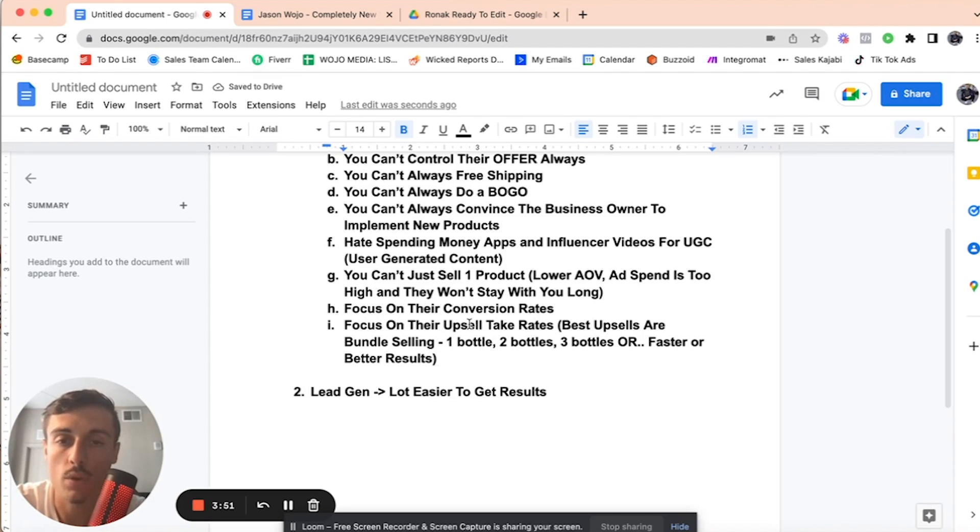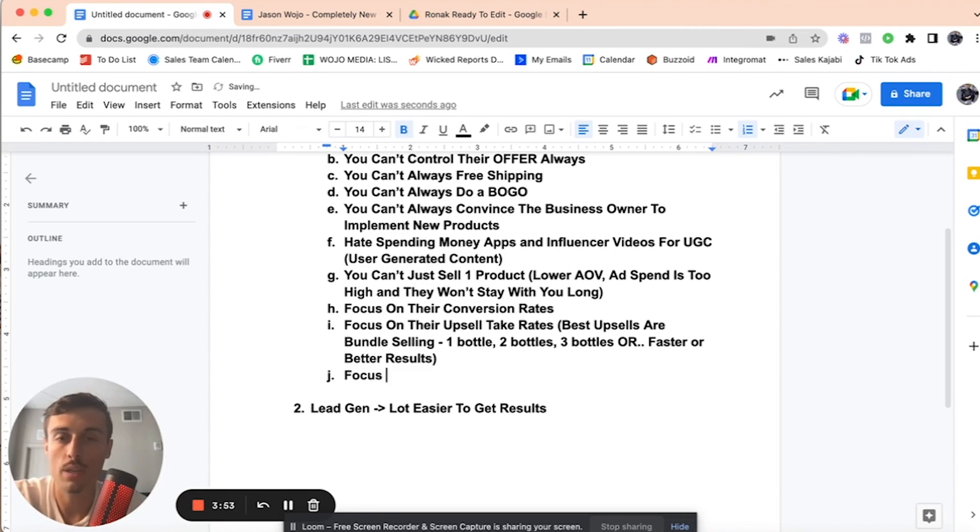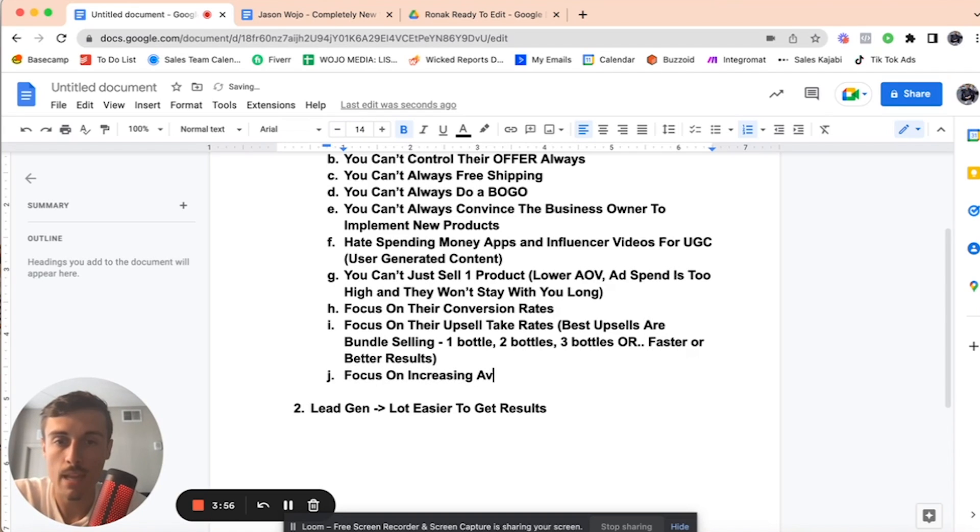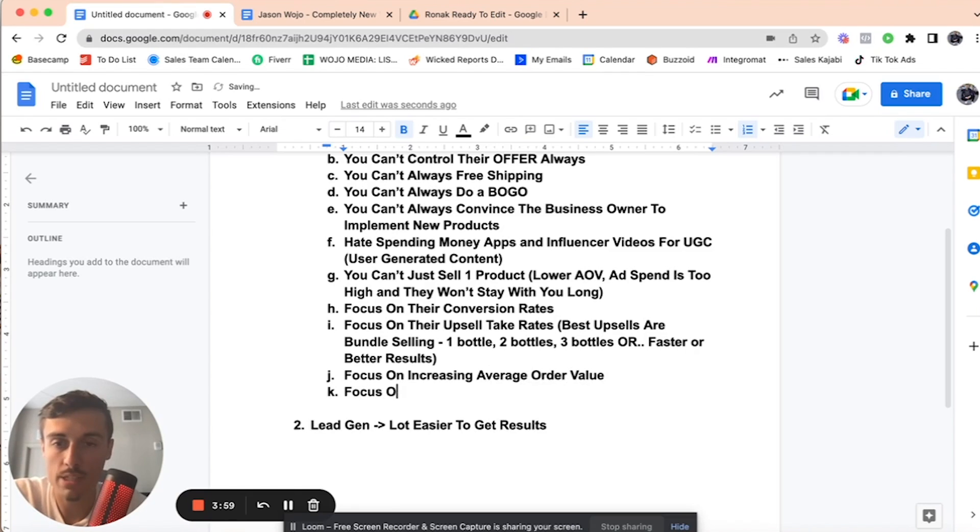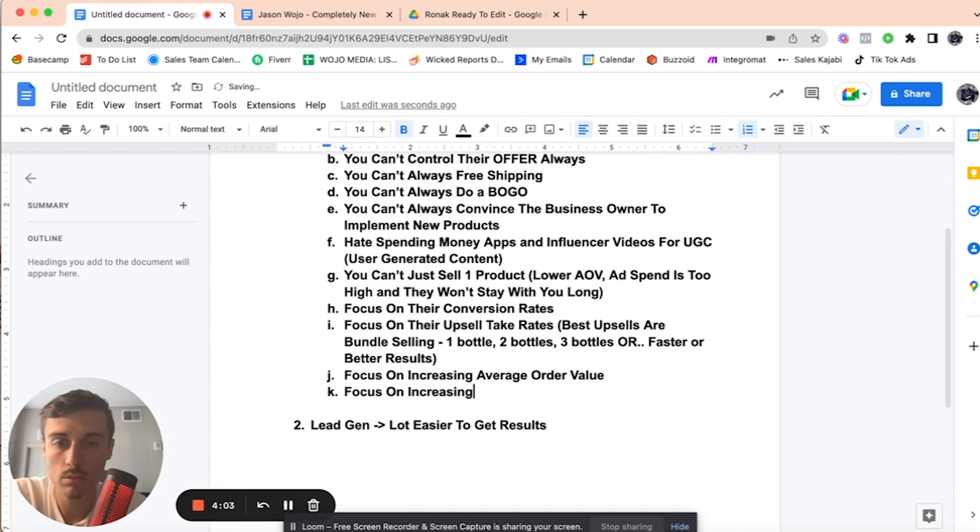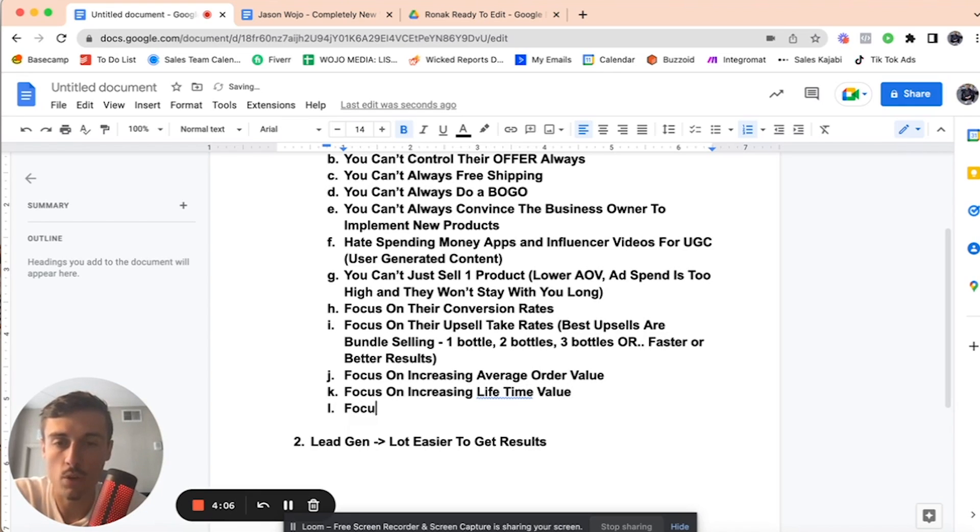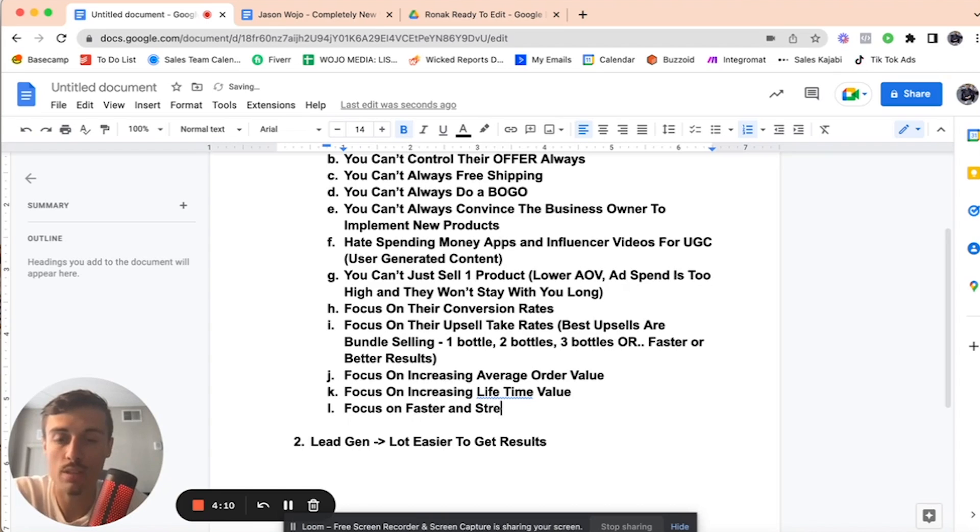You have to focus on increasing average order value through those upsells. Focus on increasing their lifetime value. You have to focus on faster and streamlined checkout processes.